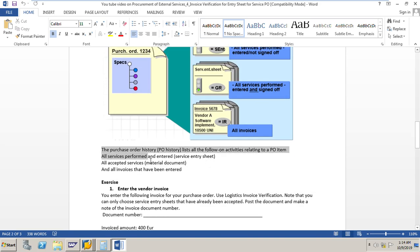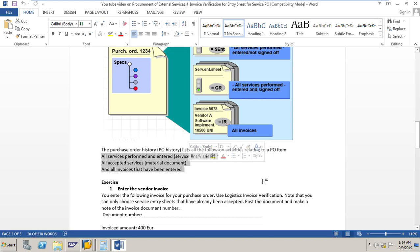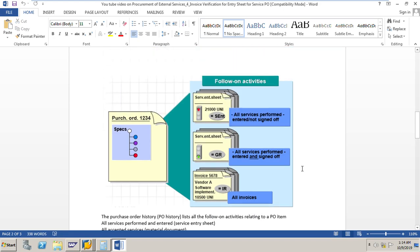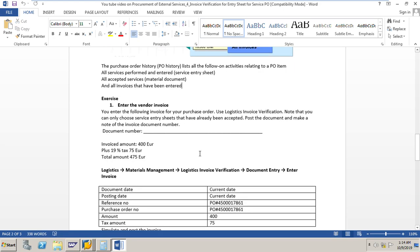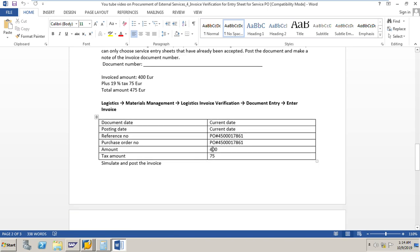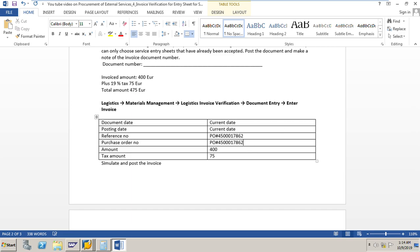After accepting the service entry sheet we can see the service entry sheet, the material document, and the invoices in the purchase order history of the PO. Now we will do an exercise — we will post a vendor invoice with the below data. The most recent PO we created was PO number 862, and we will post the invoice for this PO.